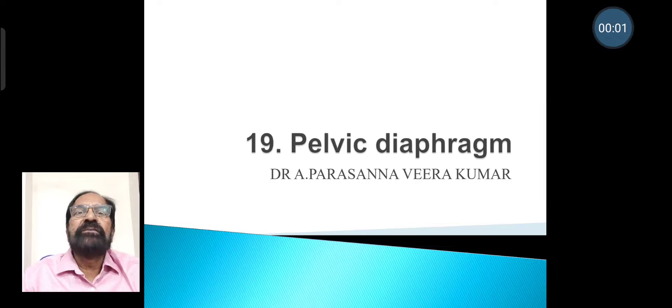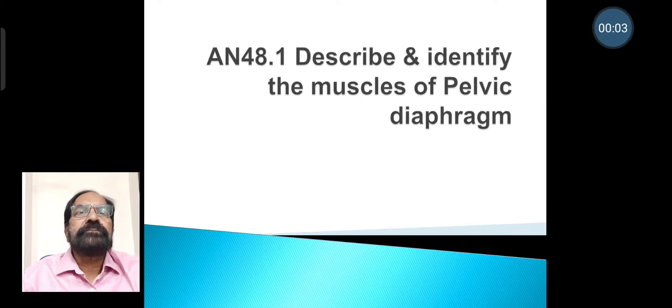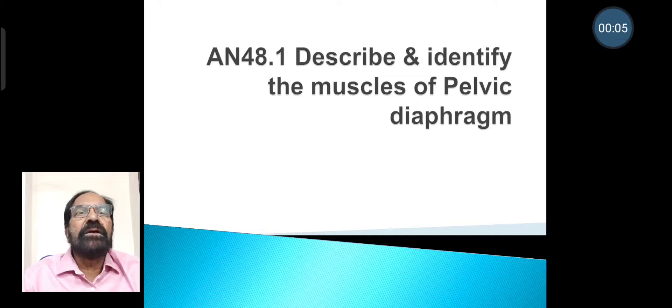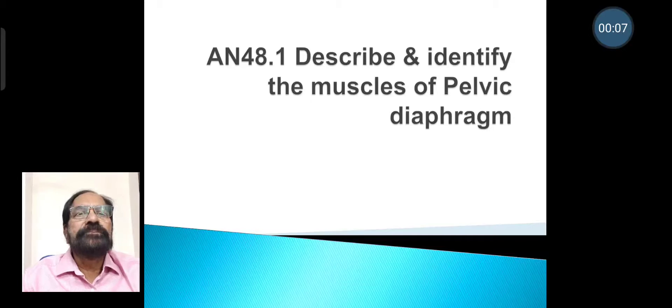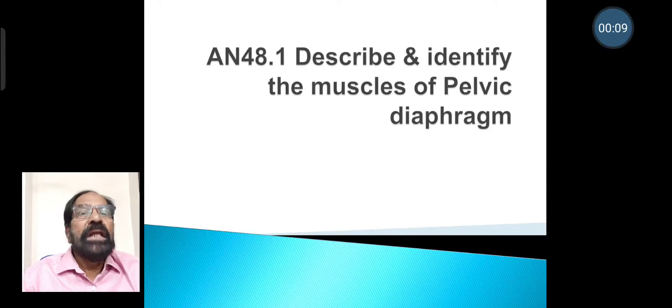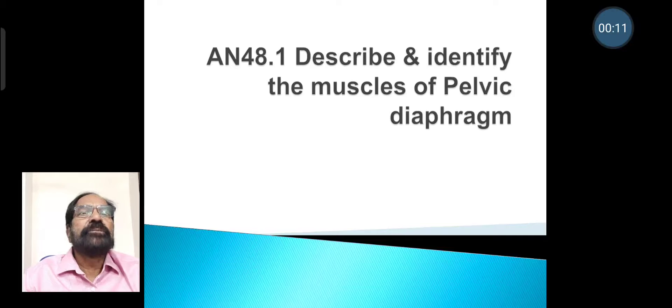The topic is pelvic diaphragm. In this we study the pelvic diaphragm and the competency of the pelvic diaphragm.